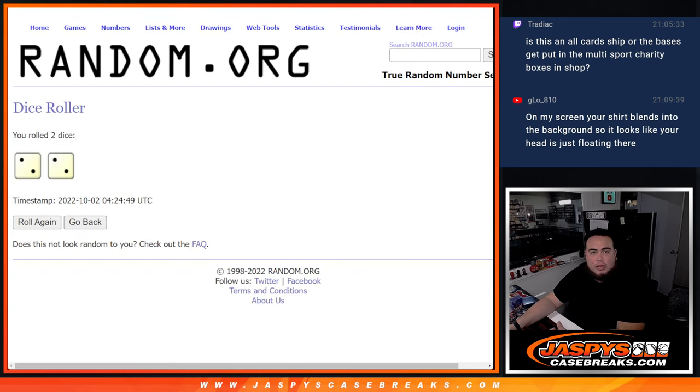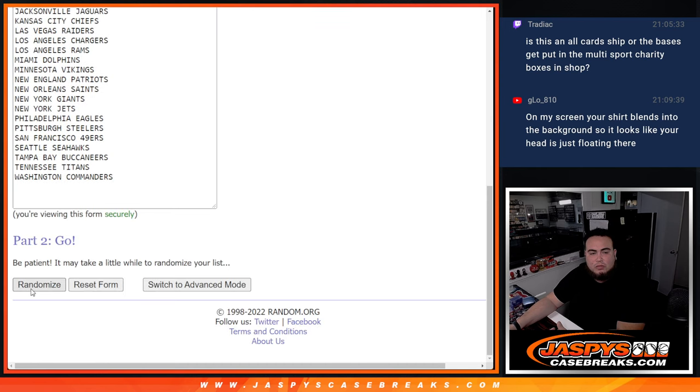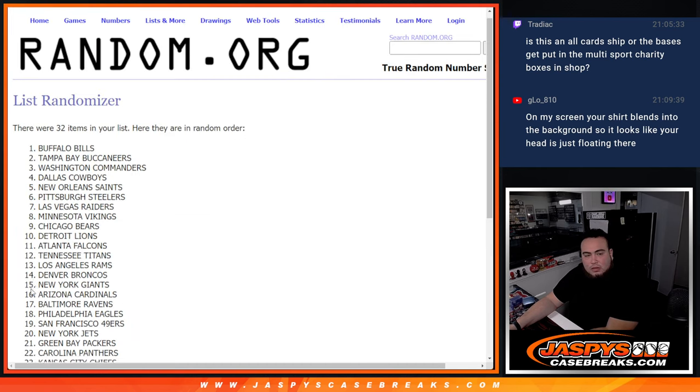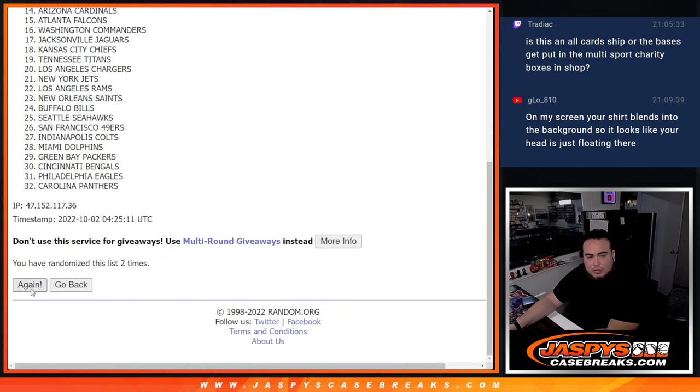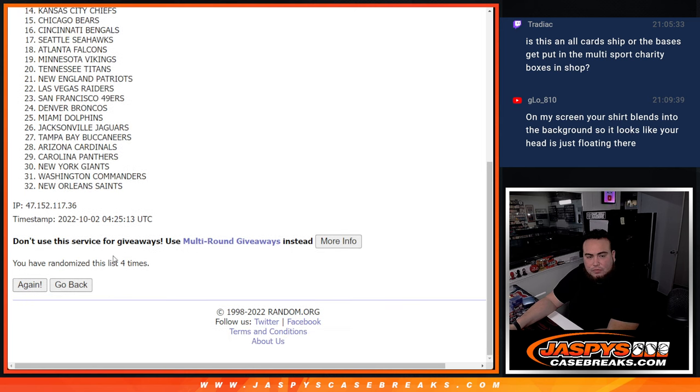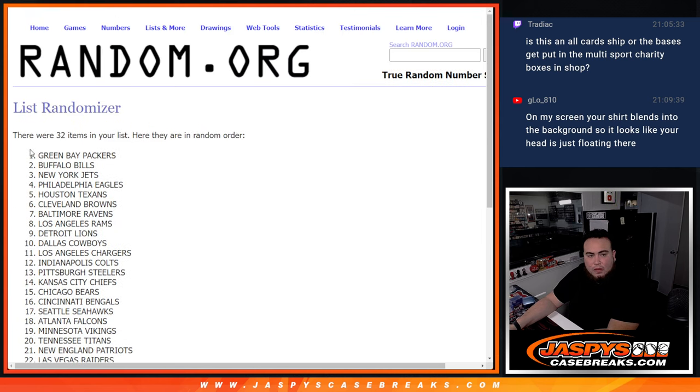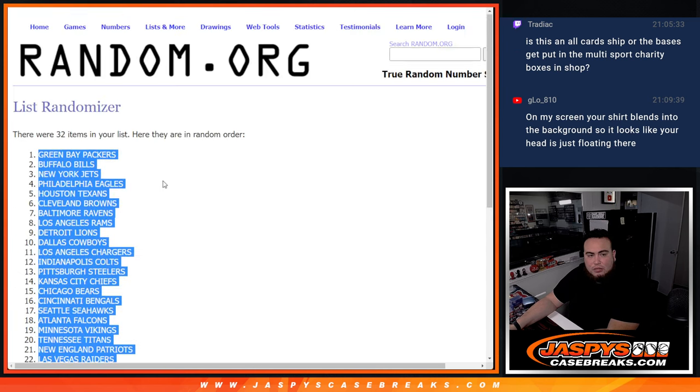And then we got four times here. One, two, three, four. Give me a Packers down to the Orleans Saints.